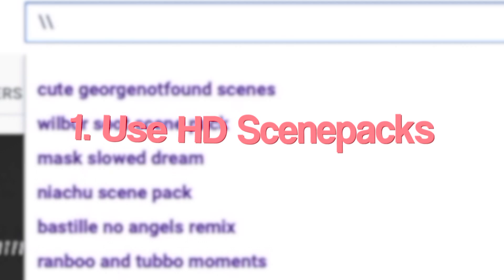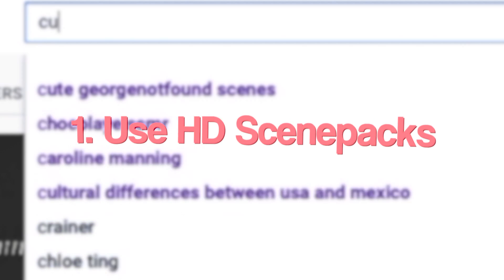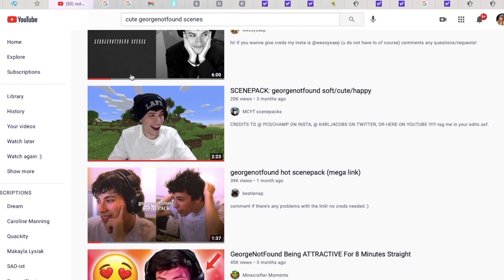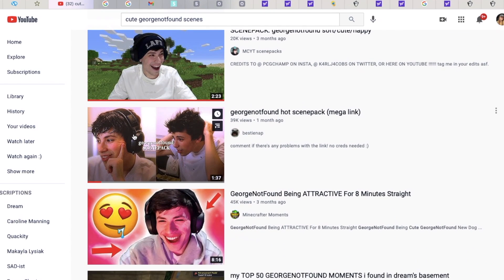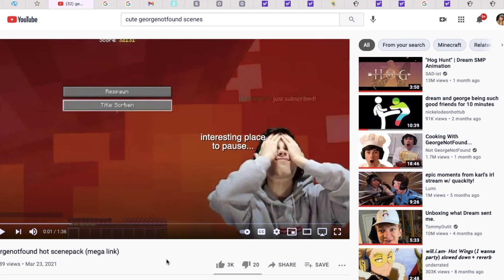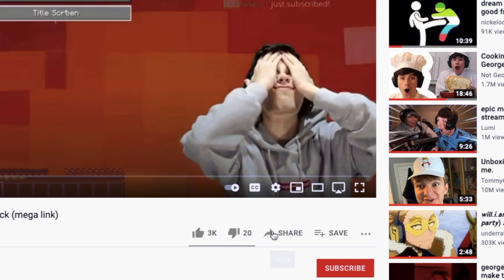My first tip is to use HD scenes. Screen recording is not your friend because once you screen record, the quality already goes down the drain, and then you edit and it might go down even more. So it's best to just download the entire scene pack.